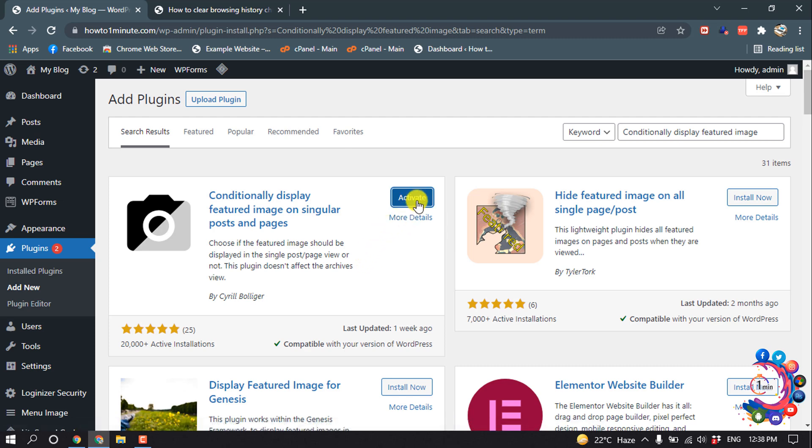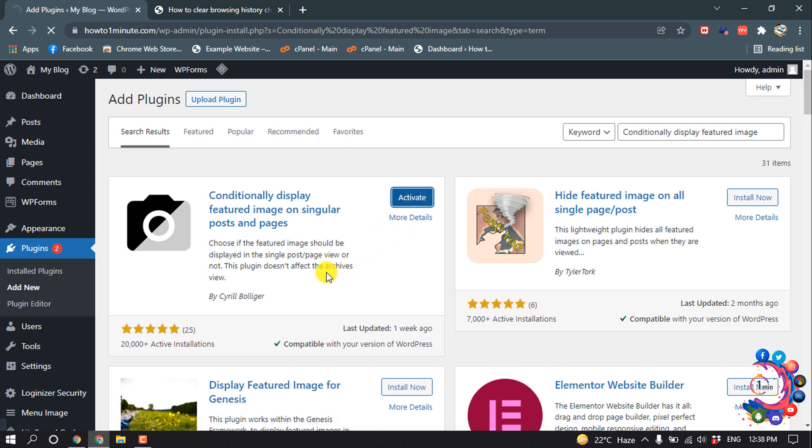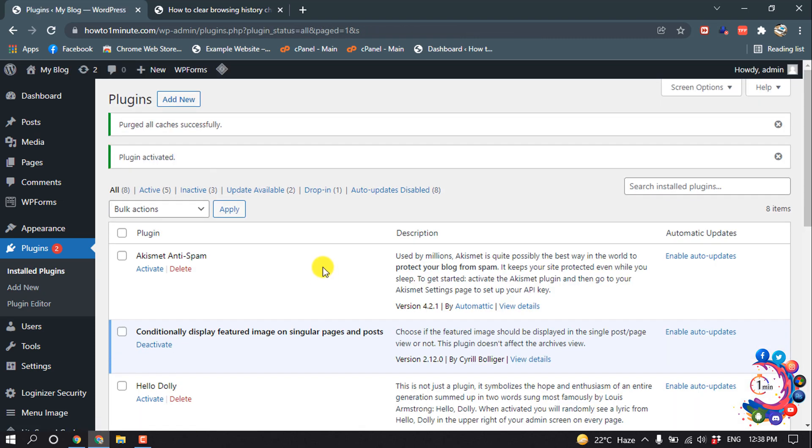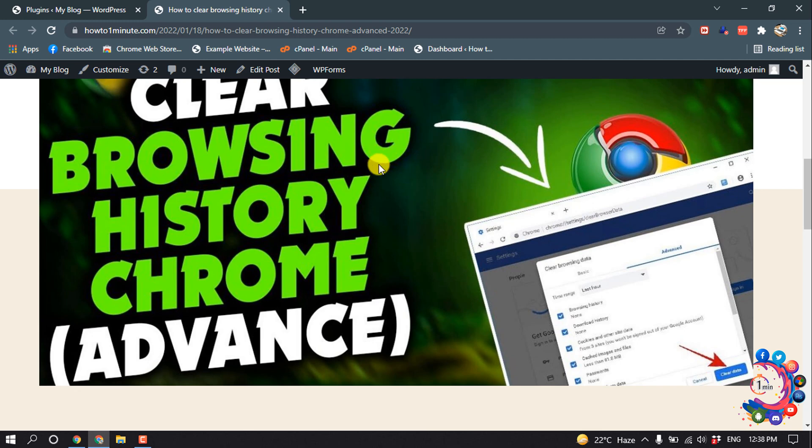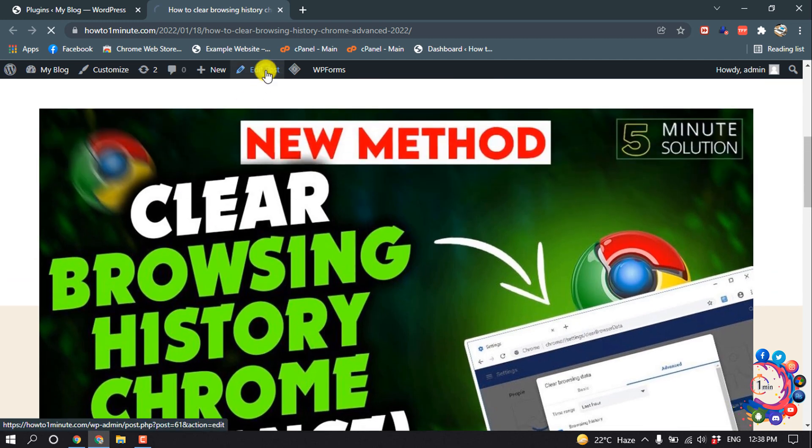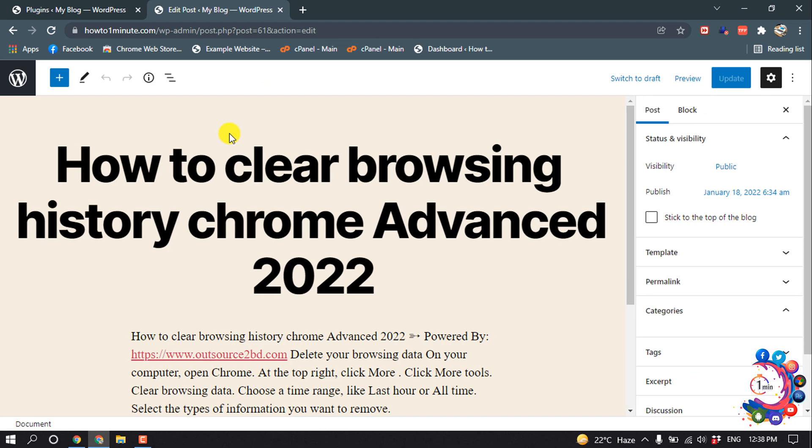And activate it. After that, open the post you want to remove the featured image from and then click on Edit Post.